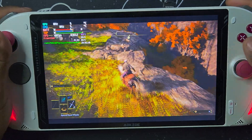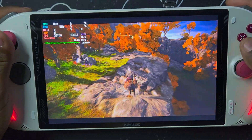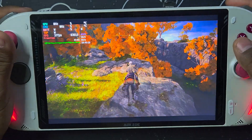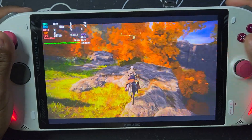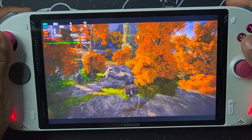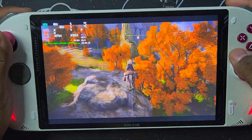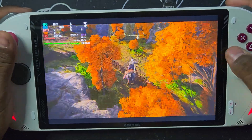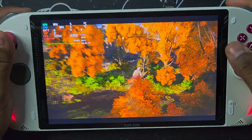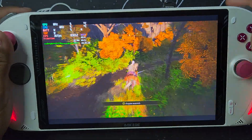Hey, what's up YouTube? Today I'm going to show you how to get better frame rates on your games, plus some optimizations for your AUXO.